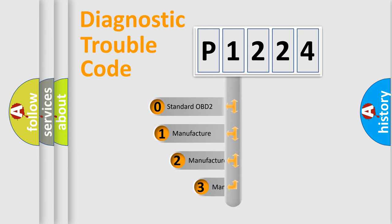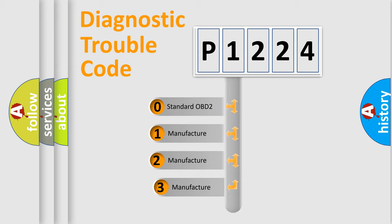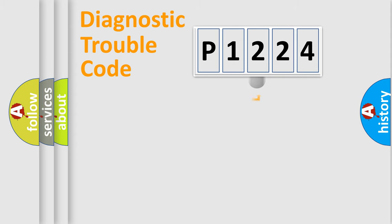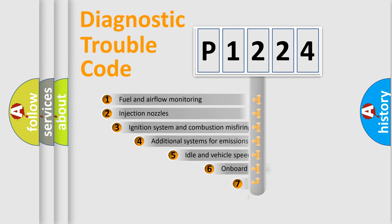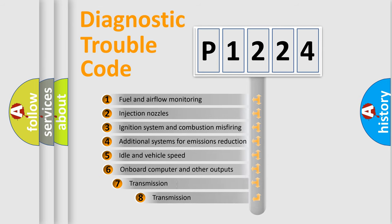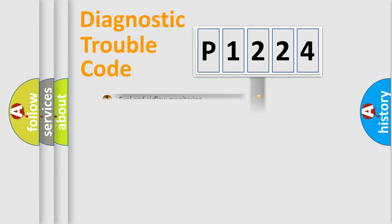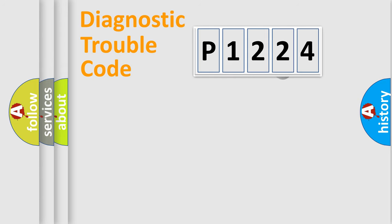If the second character is expressed as zero, it is a standardized error. In the case of numbers 1, 2, 3, it is a car-specific error. The third character specifies a subset of errors. The distribution shown is valid only for the standardized DTC code.